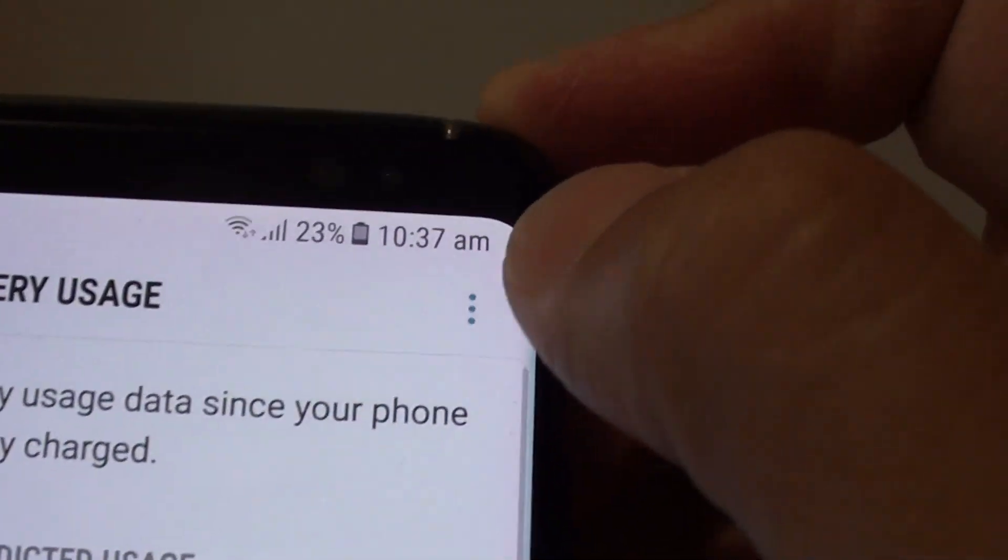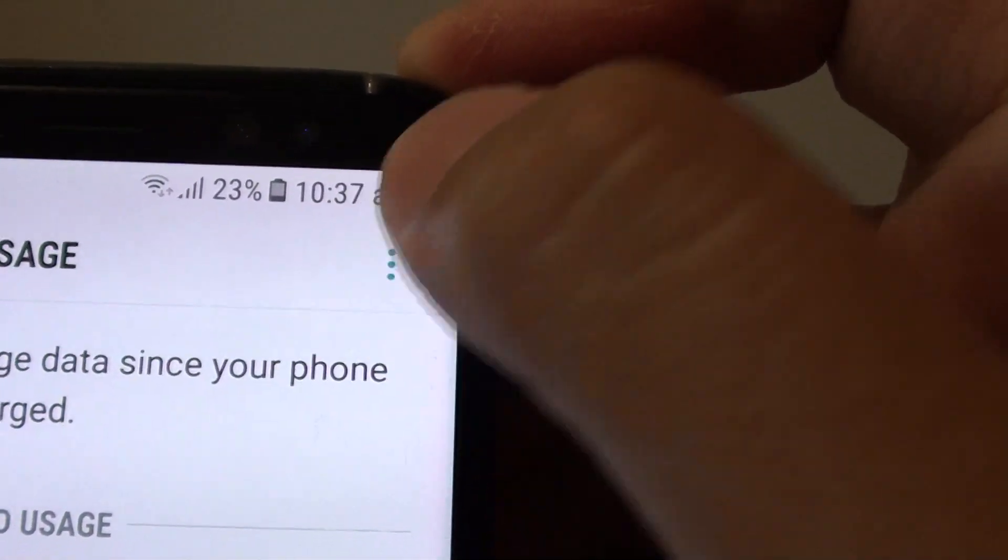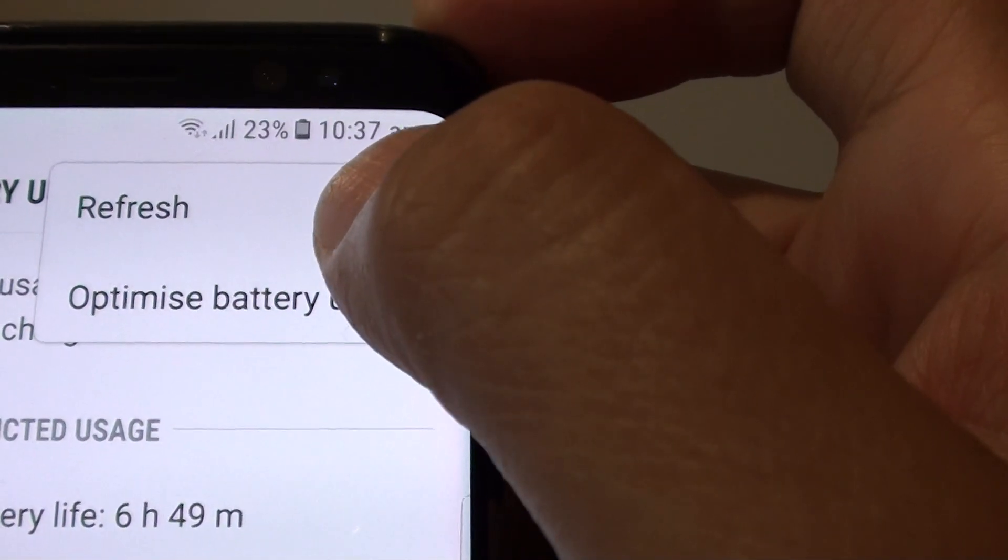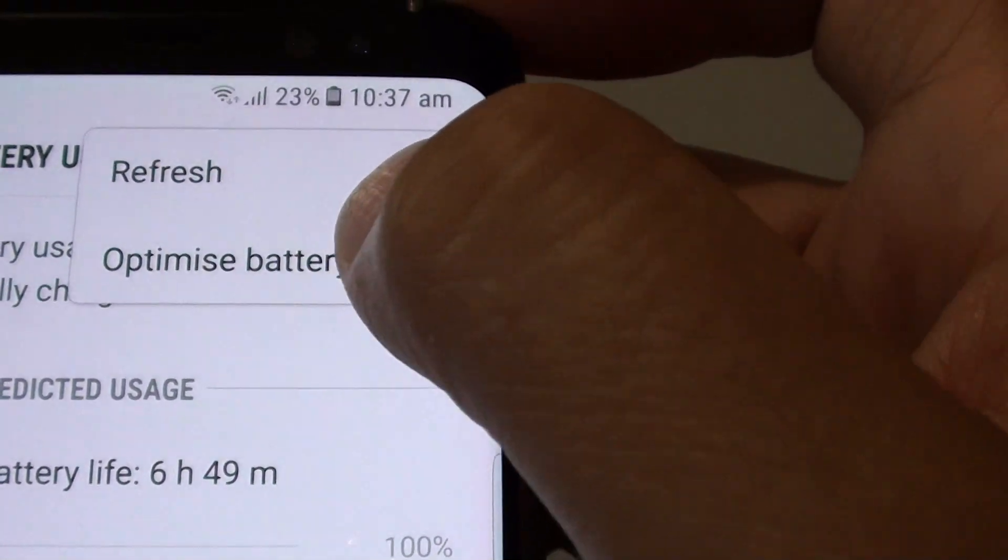Then tap on the three dots, the menu icon, and then from the pop-up menu tap on optimize battery usage.